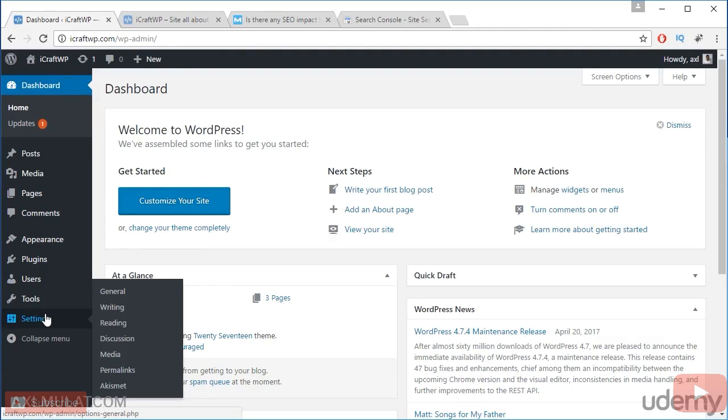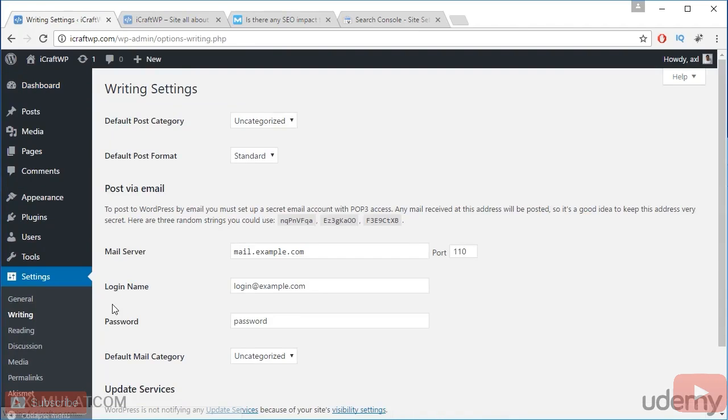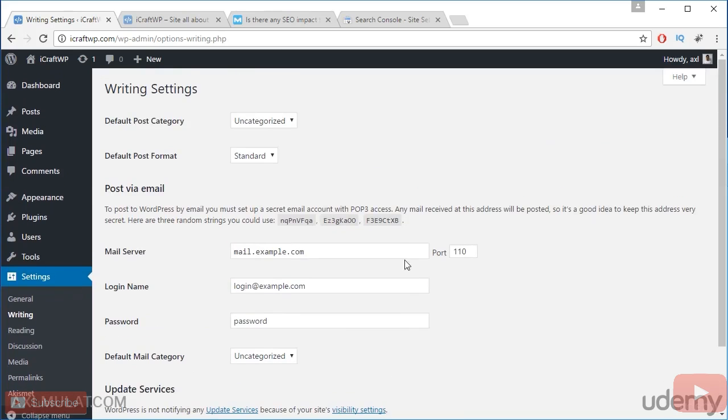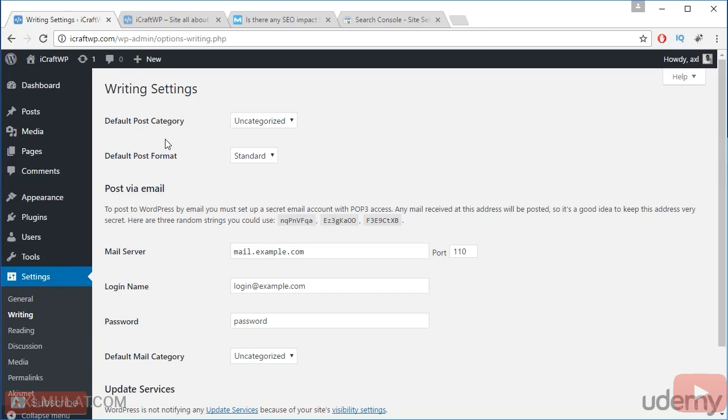Okay, back to writing. The general is done. In this section, there have an option here, the default post category. If you create a new post, if you forgot to assign a category, it will be filed automatically to uncategorized, which is no sense. You can change this default post category. Let's change this.